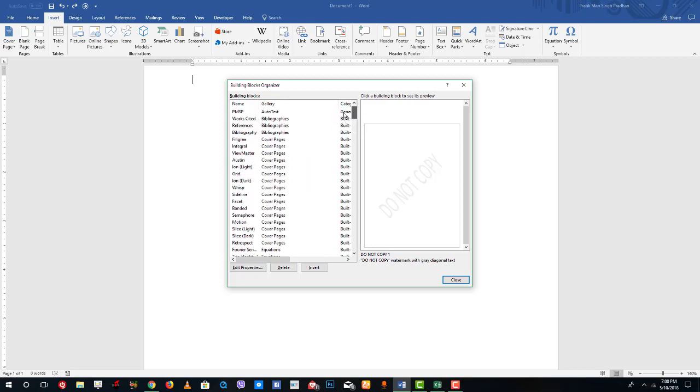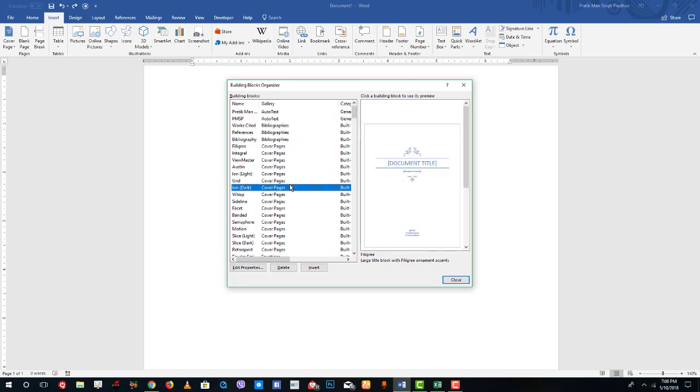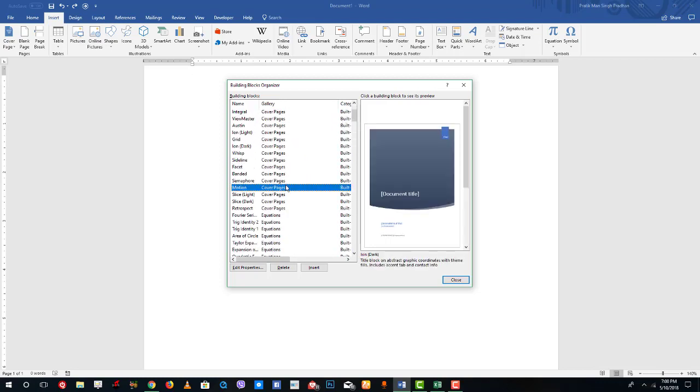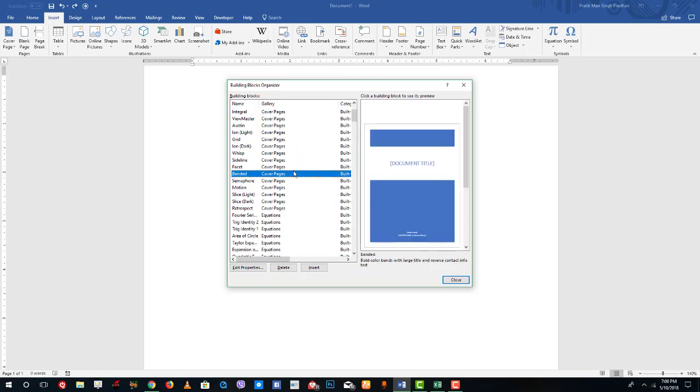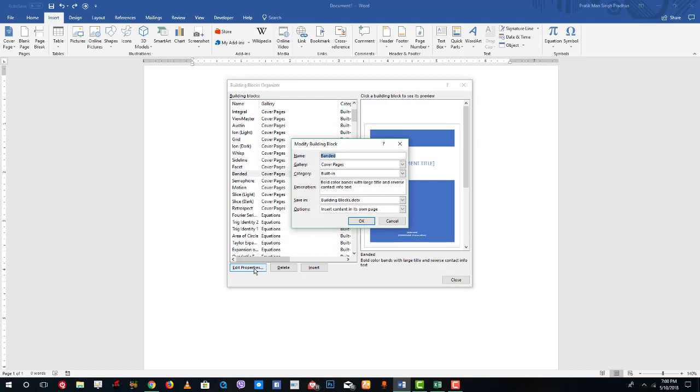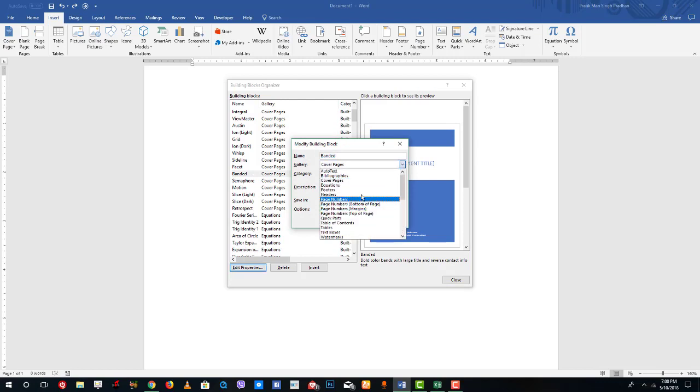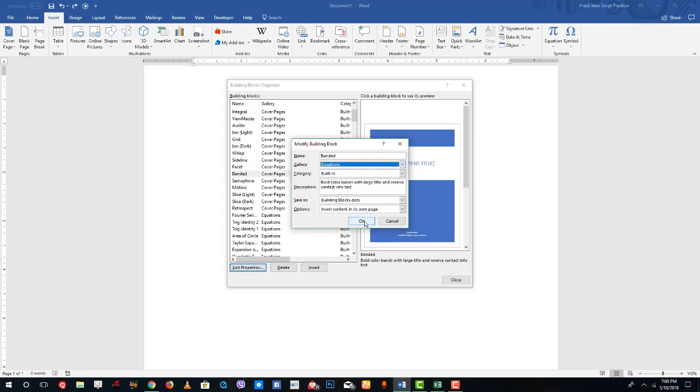Over here at the top I'm going to go into cover pages and you can see that you can access different types of cover pages right here. Once you want to use it you can simply press Insert, or if you want to edit the properties and change this building block into something else, like equations, you can also do that, but usually I don't want to mess around with that.